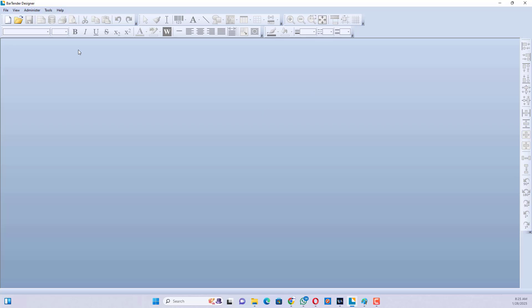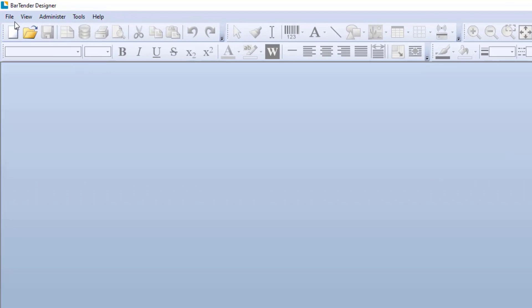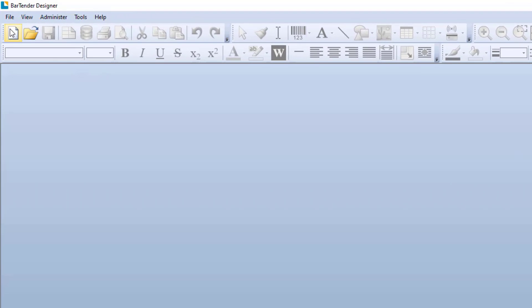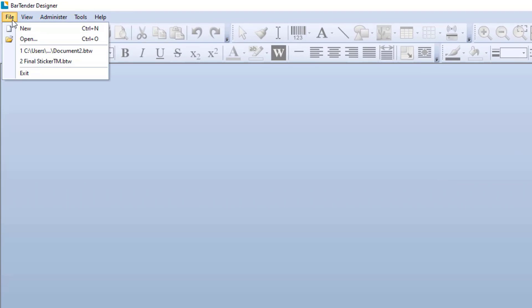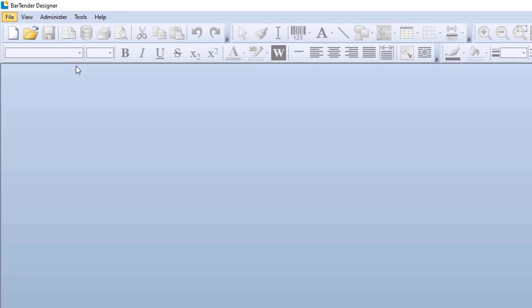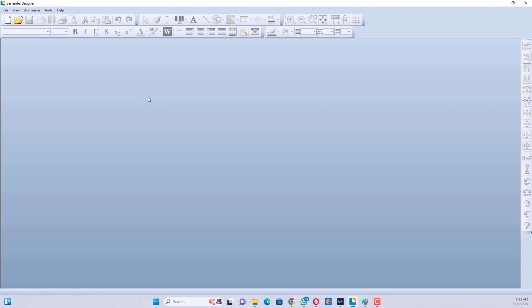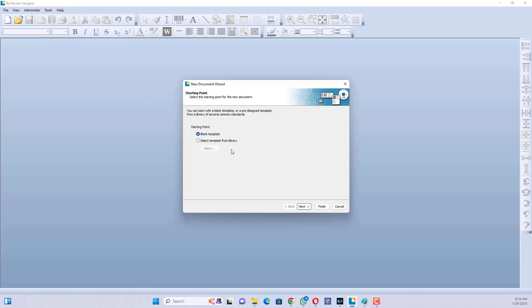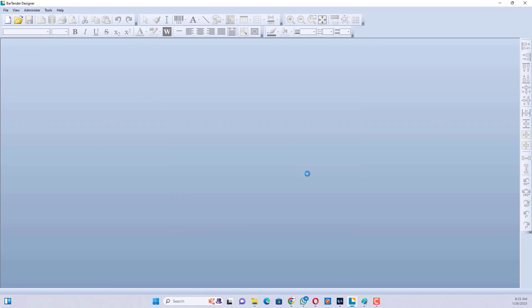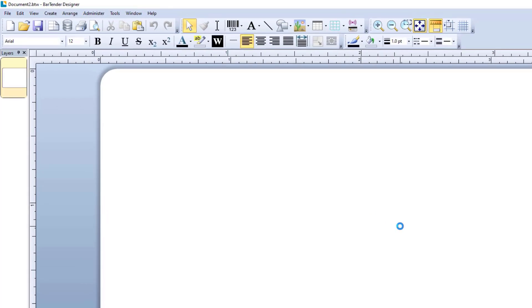After opening Bartender, click File menu and click New, click Finish. Blank template open.